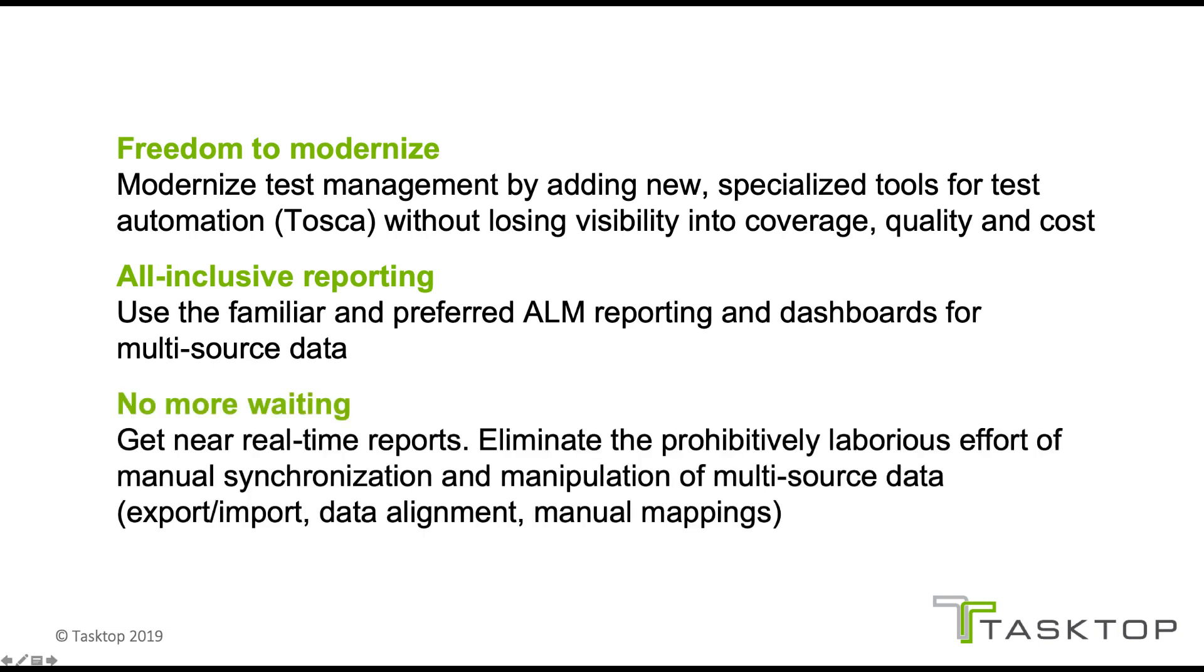And thirdly, no more waiting for reports. Organizations can get near real-time reports. Tasktop eliminates the prohibitively laborious effort of manual synchronization and manipulation of multi-source data, which includes things like export-import, data alignment, and manual mappings.